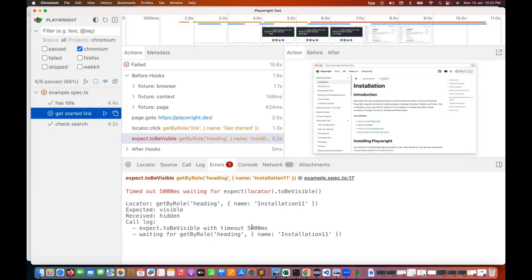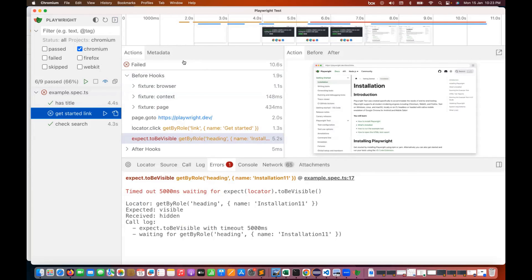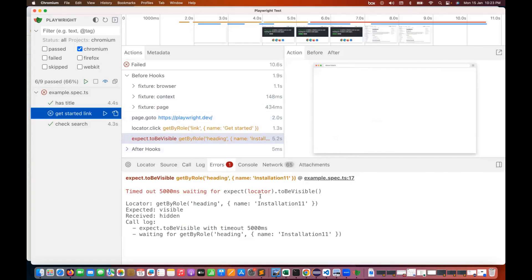You can inspect the locator, source code, network calls, screenshots, metadata, and actions — everything is available here. This is an amazing feature provided by Playwright, and we will use it in future videos to debug our code and check what is happening with our test cases.